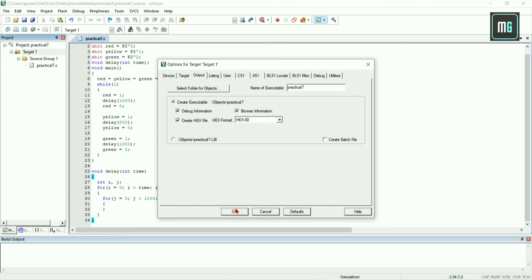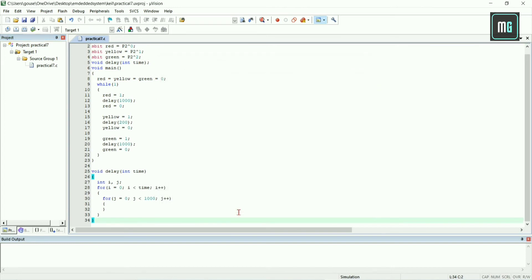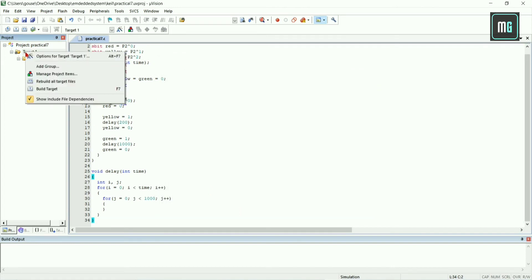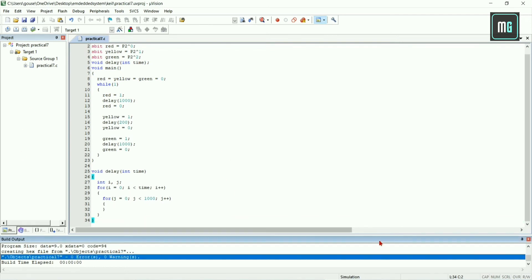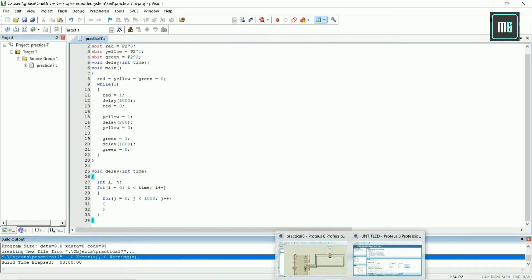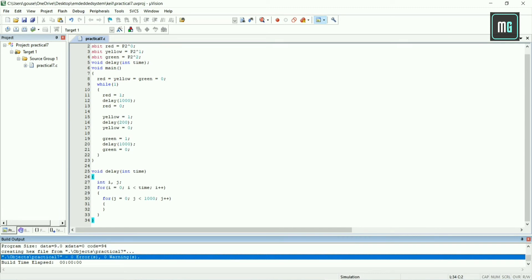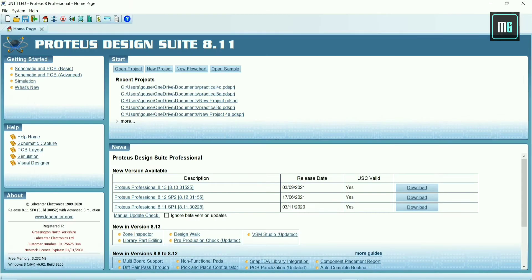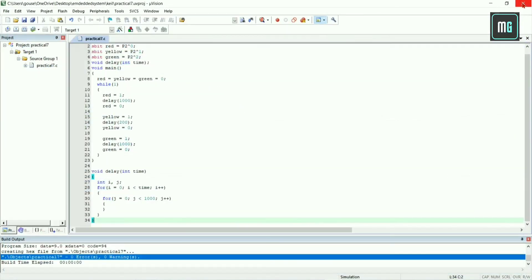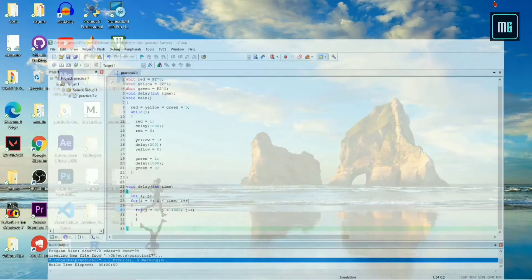Click OK. Again right click on target one and select build target. Our program code is successfully compiled and there is zero errors and zero warnings and our hex file is also created.